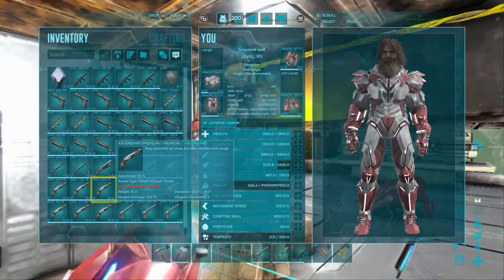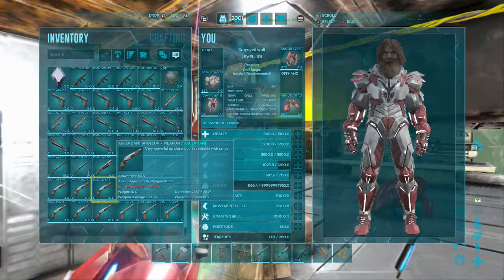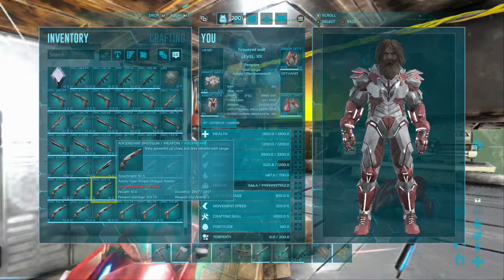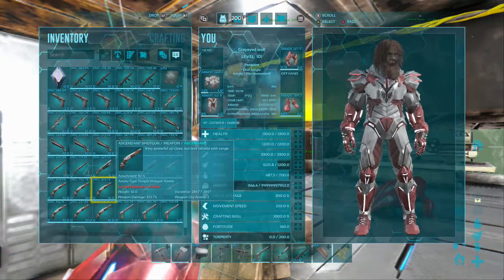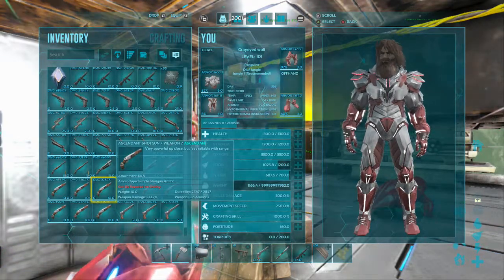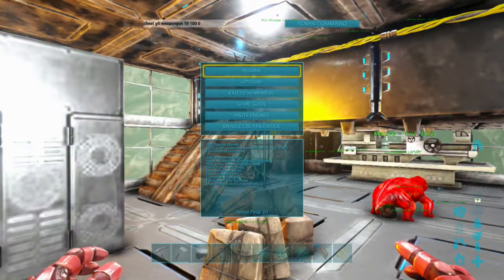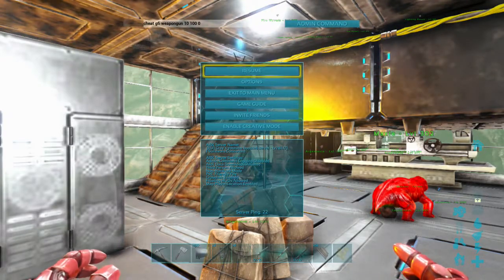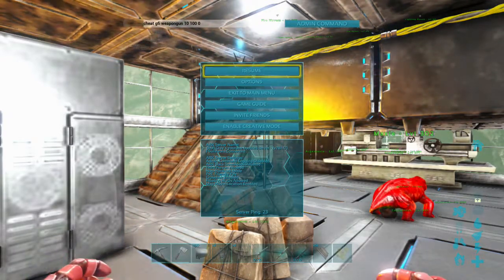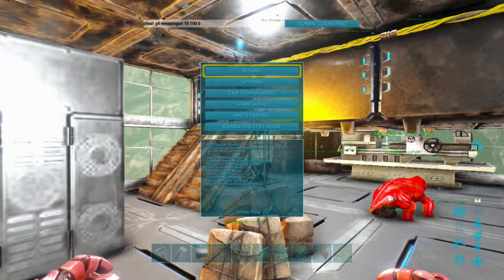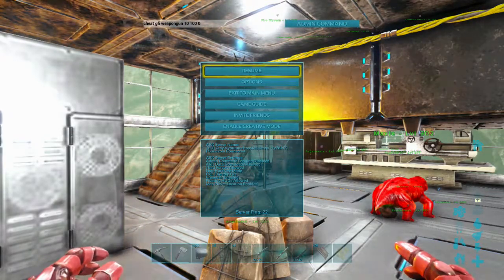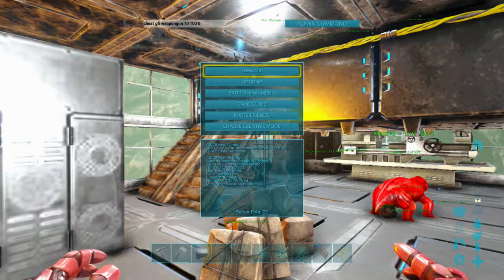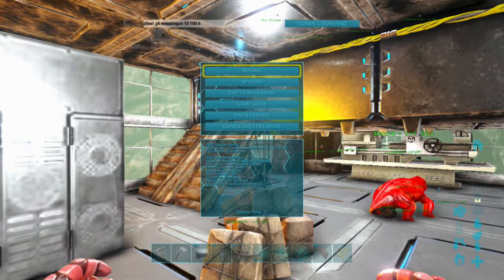So yeah, guys, once again, GFI ascended simple pistol command. And that is what it is: cheat space GFI space weapon gun space, and then how many you want space, the quality that you want space, zero for the gun, one for the blueprint.